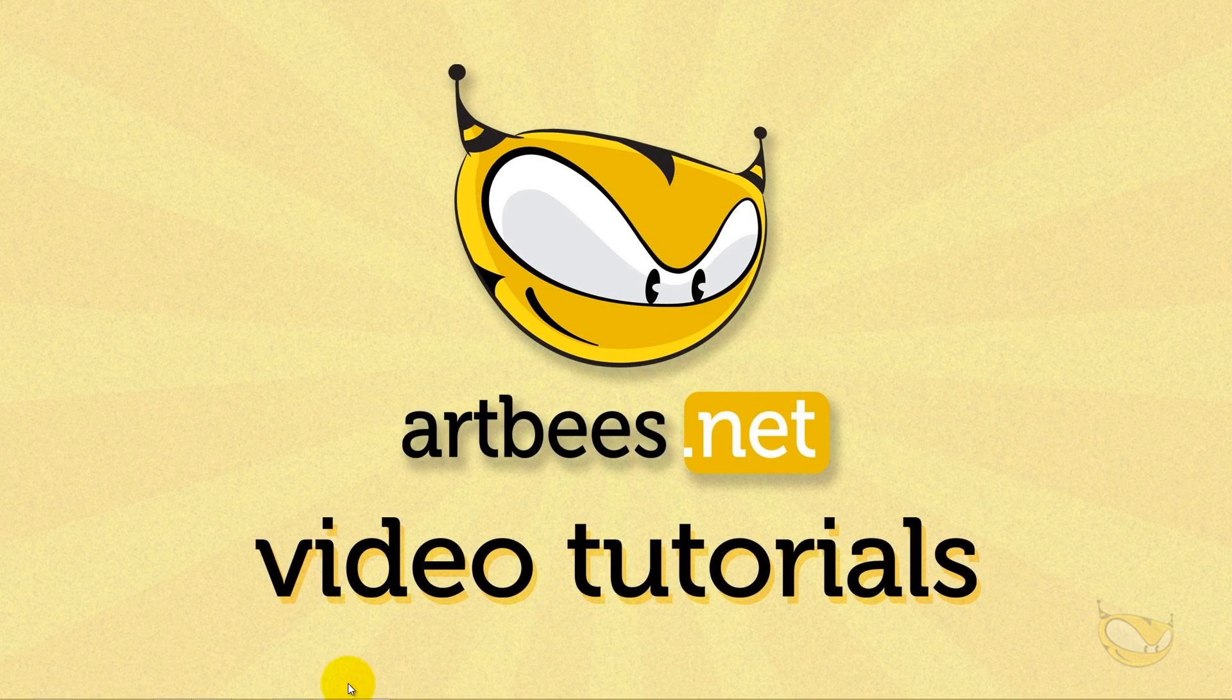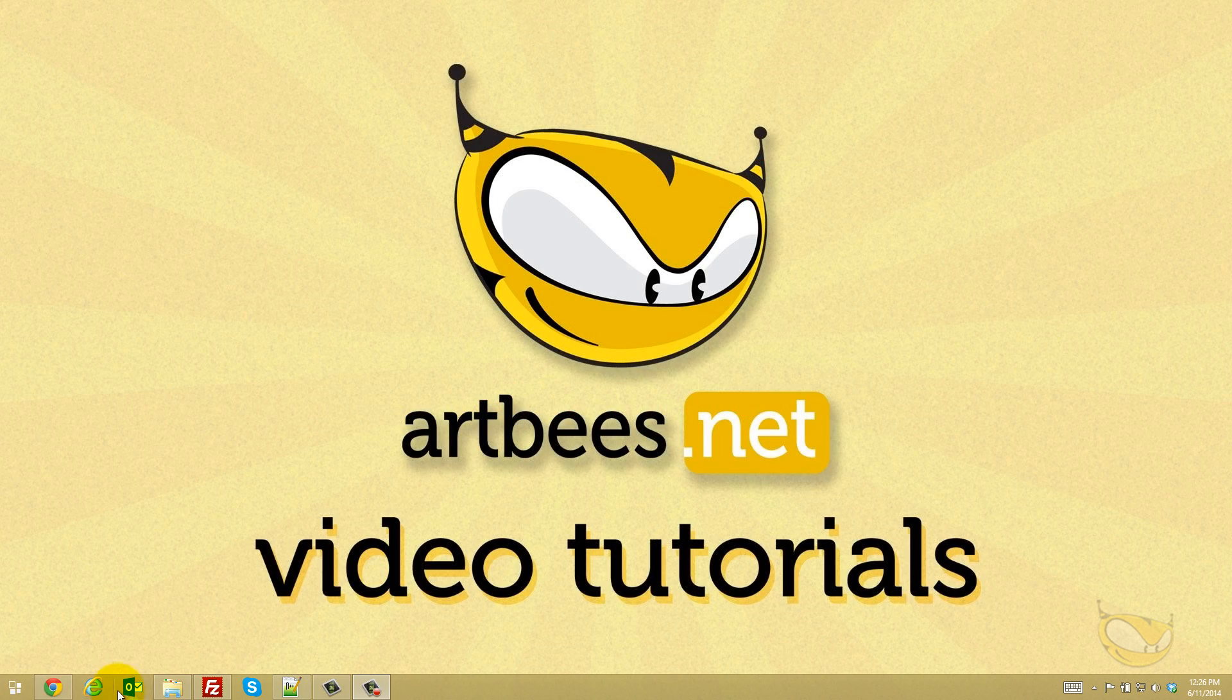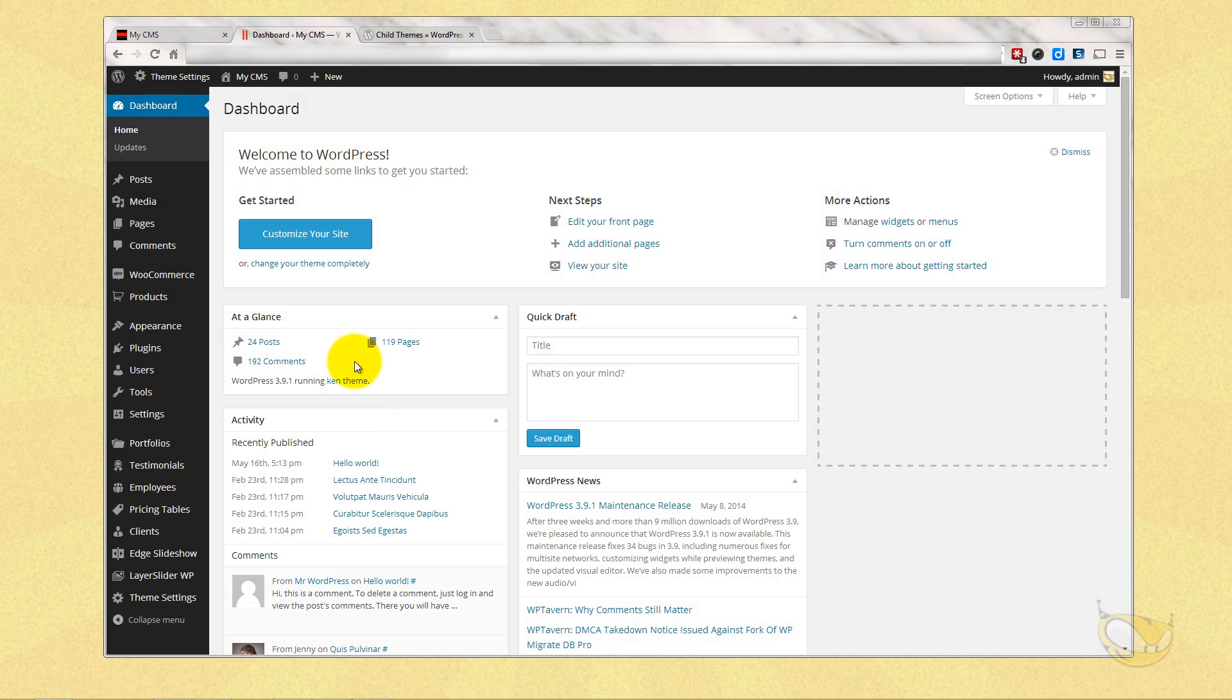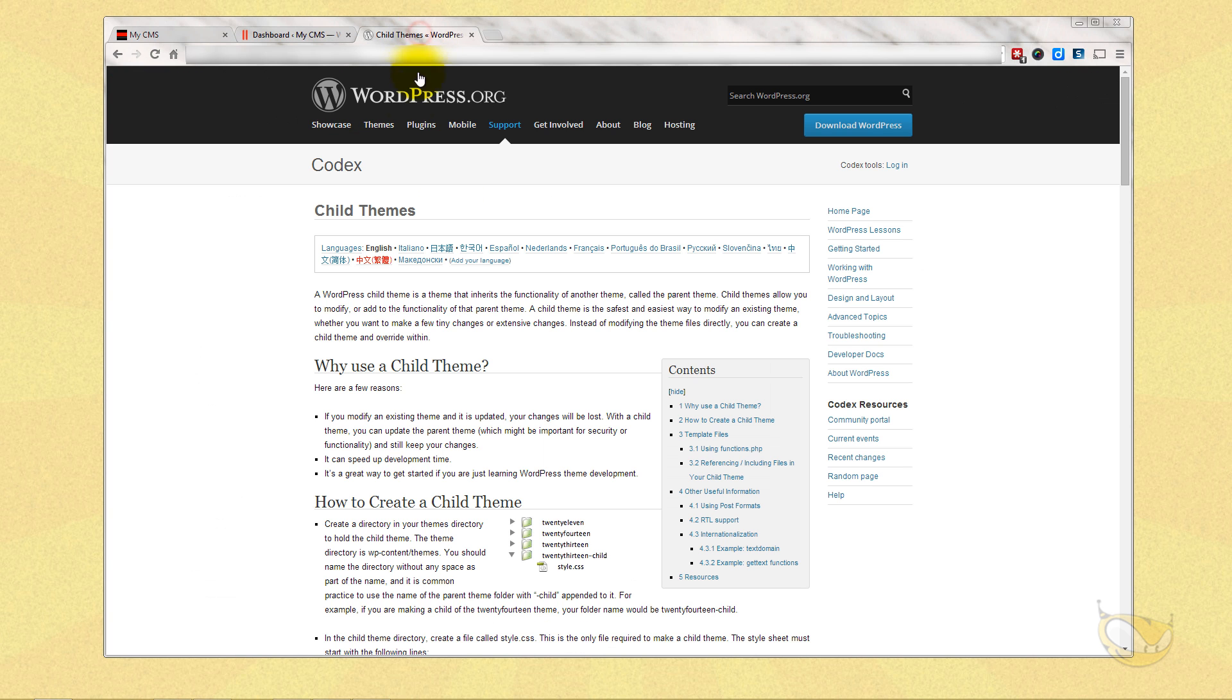First things first, let's open up our WordPress dashboard here. The child theme is basically a theme that inherits the functionality of the main parent theme and allows you to put custom CSS and functions and modify the theme without changing any of the main theme's files.